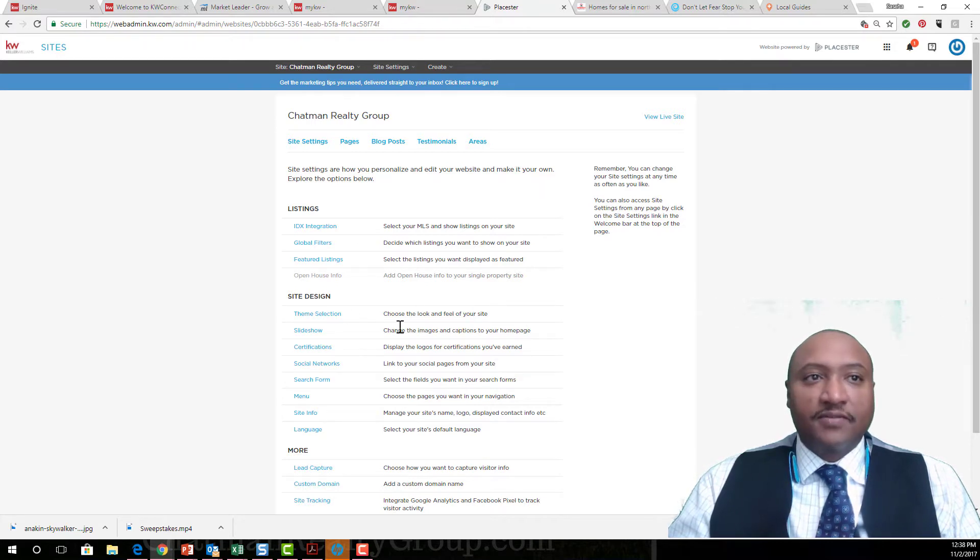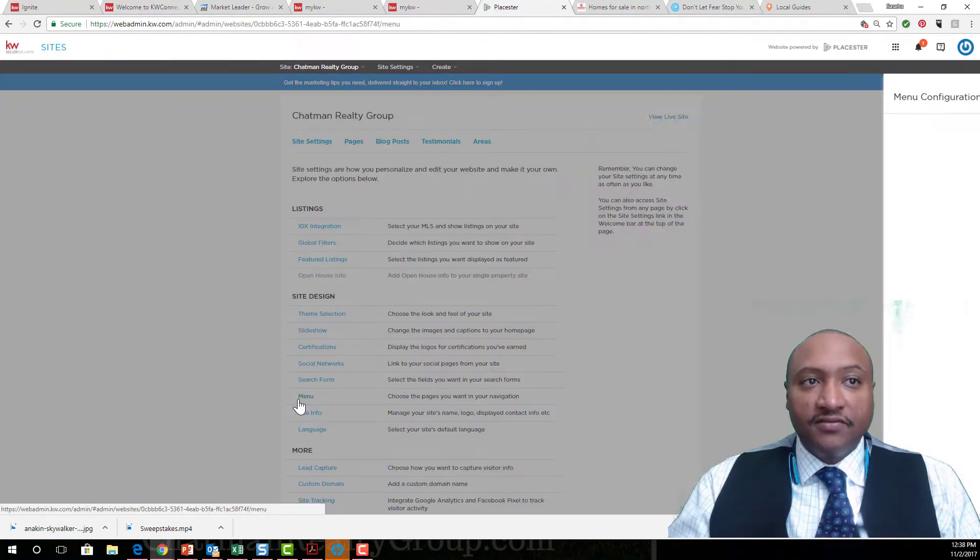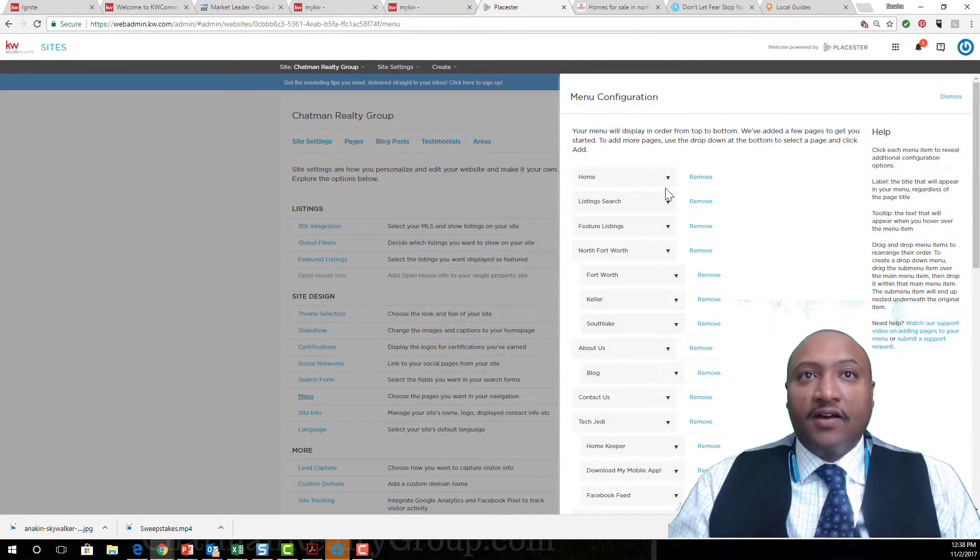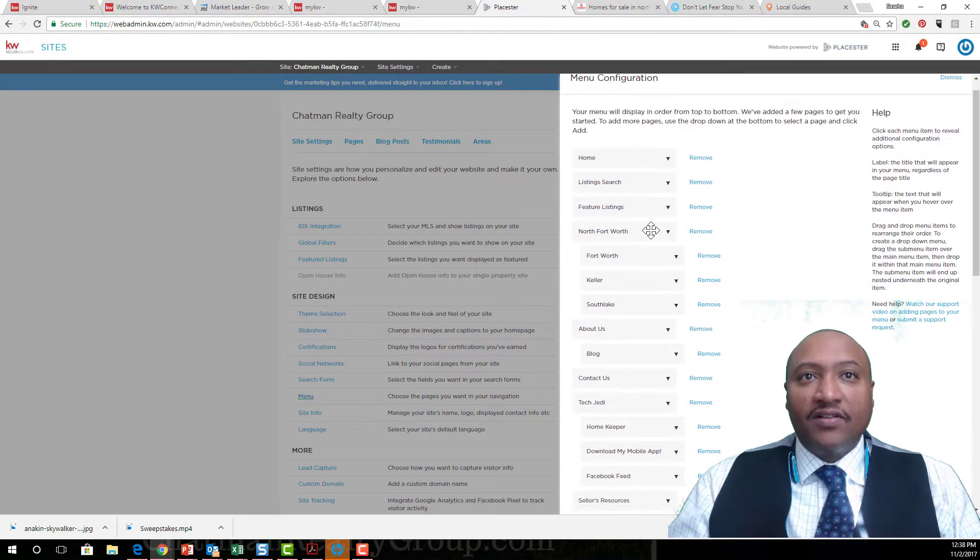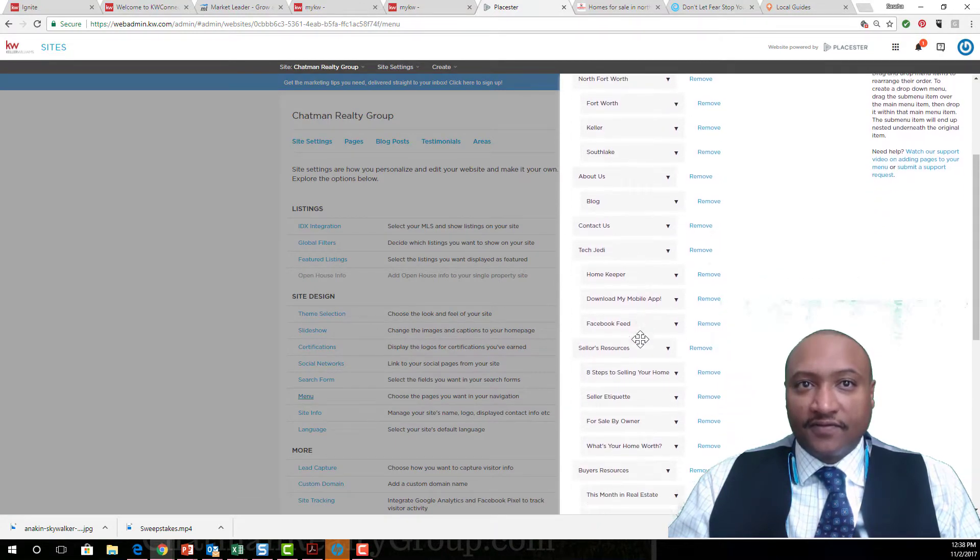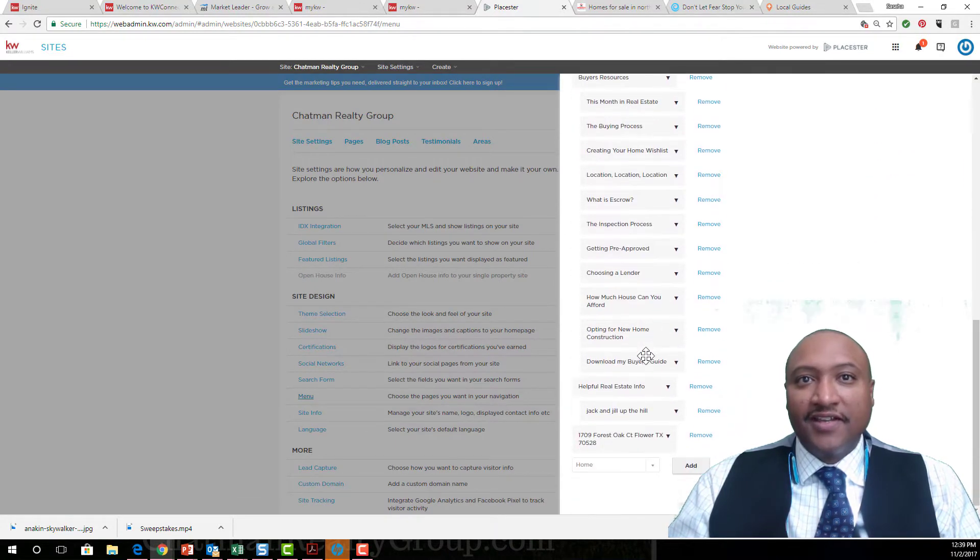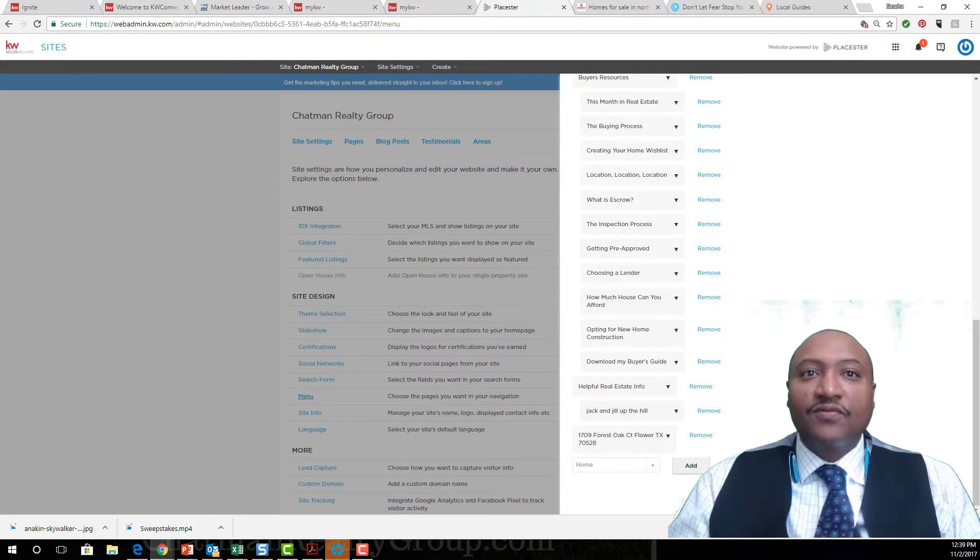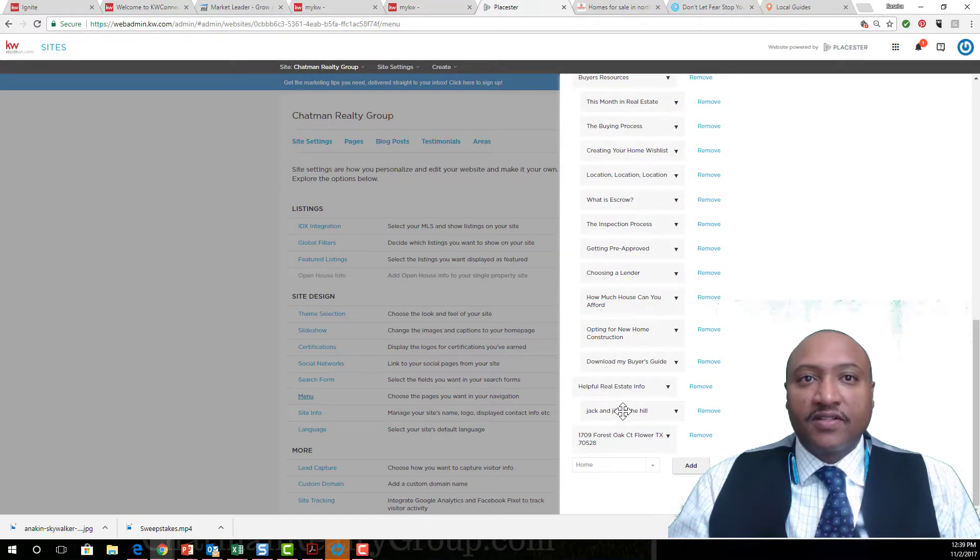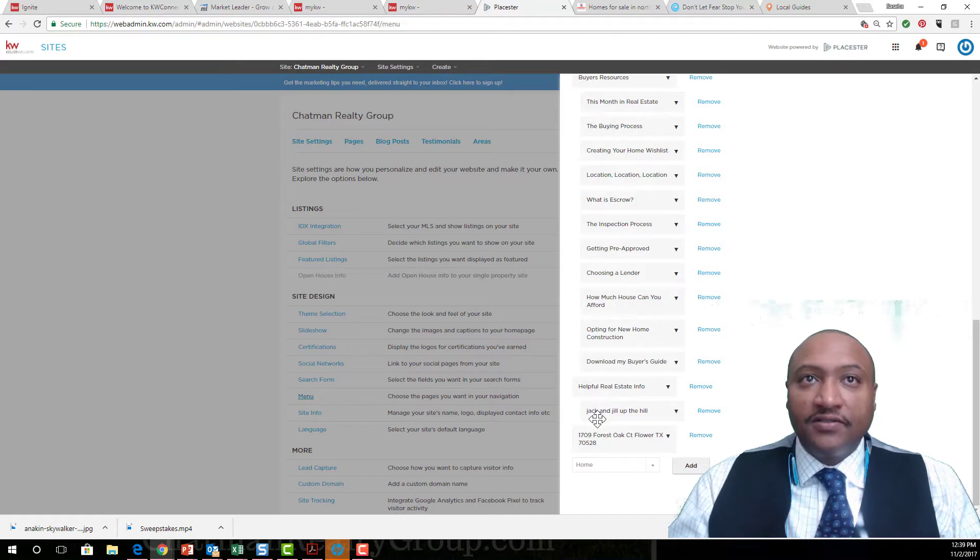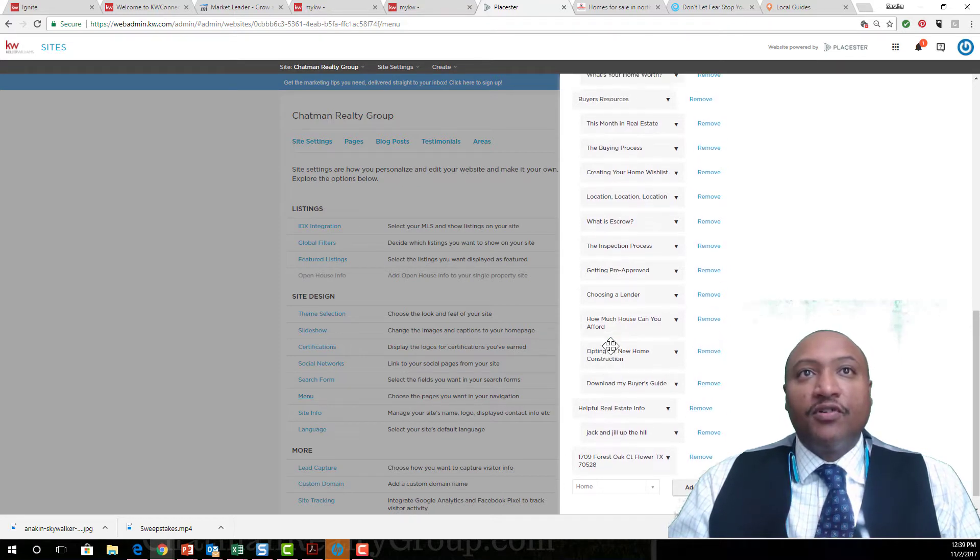For all the testing purposes, let me just show you how I've got myself set up here. Click on Menu. Now you can see I have a lot of different links. The best way I could tell you to do this, we're gonna play around with this link here called Jack and Jill.